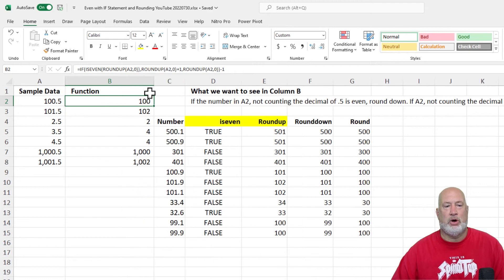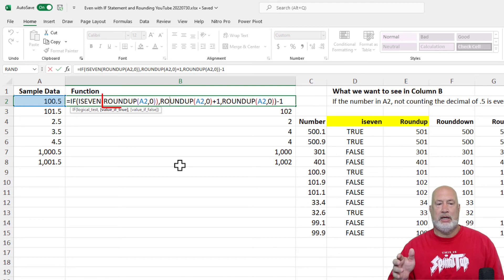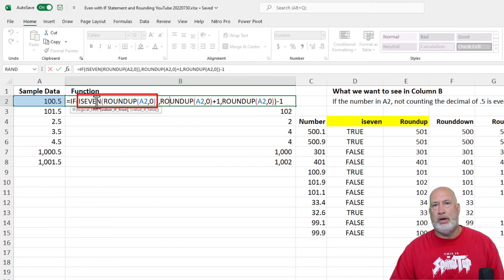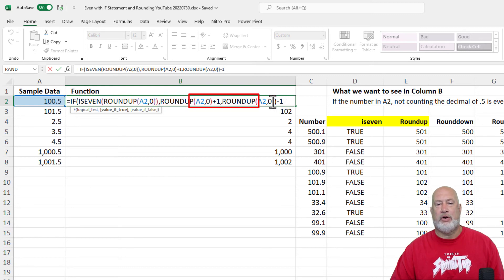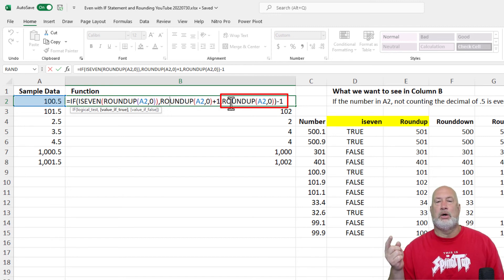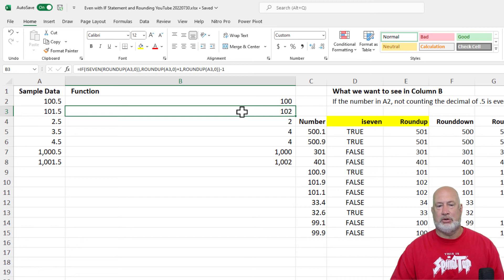Now if you're saying, Chris, why in the world is that formula working? Really simple. We started off with the IF statement — the first argument — and it starts off with ROUNDUP. If I round up 100.5 zero decimal places, that is 101. Then I said, is that even? No, 101 is not even. So that means it is false. If it's false, we're on the third argument: ROUNDUP A2 zero places — which is again 101 — and subtract one. 101 minus one is 100.